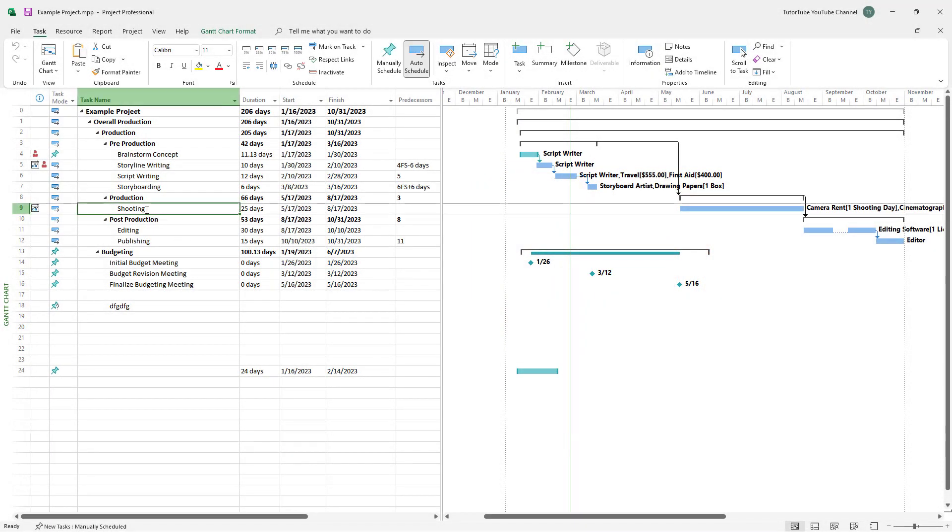If you have a single task inside of Microsoft Project, then you can split it out as you wish. For example, you can see that shooting takes 25 days right here.